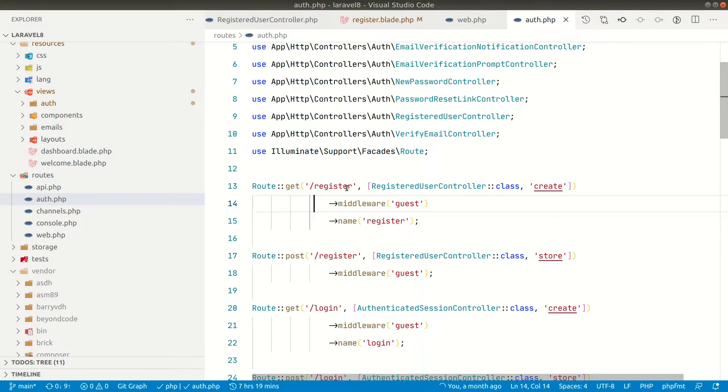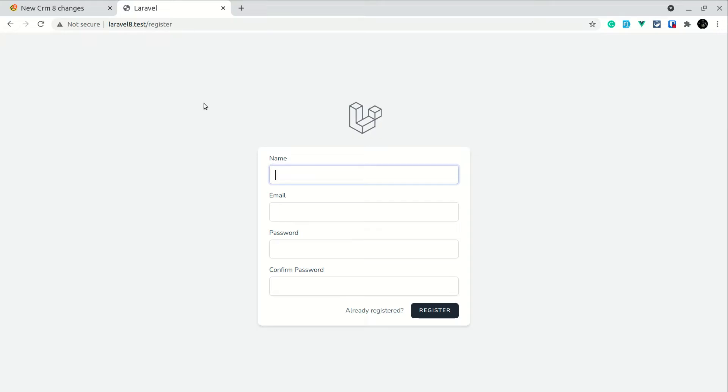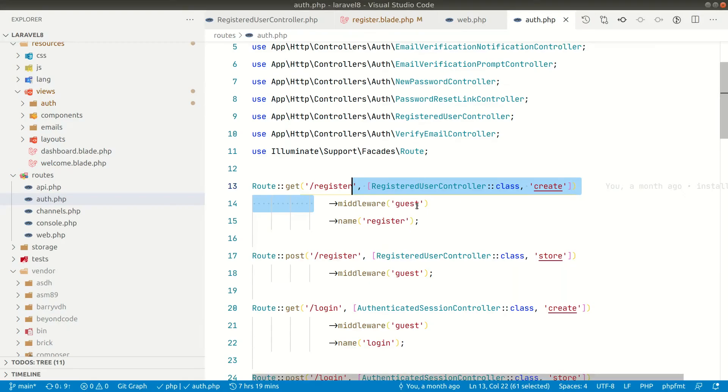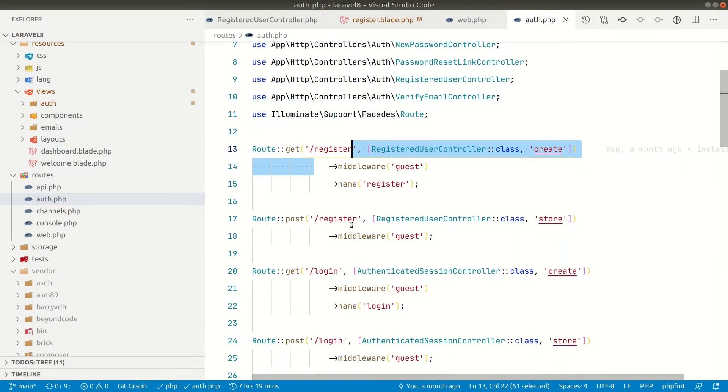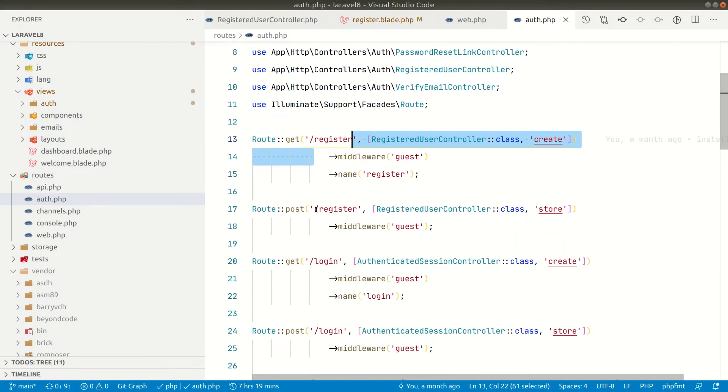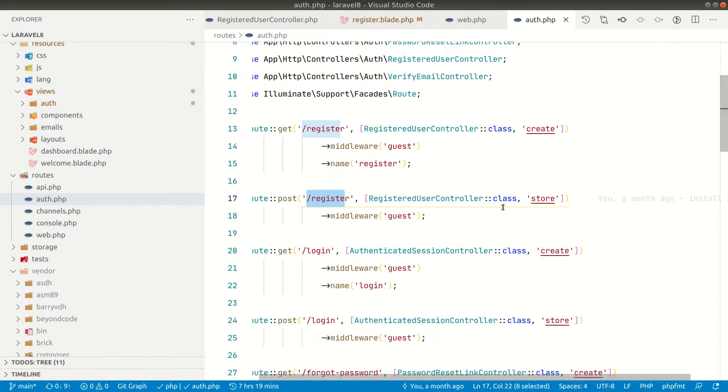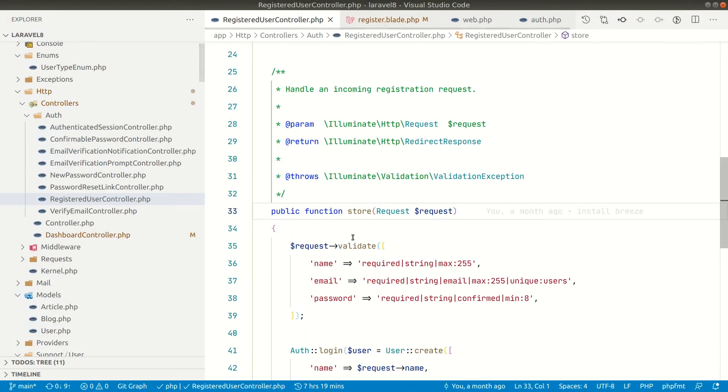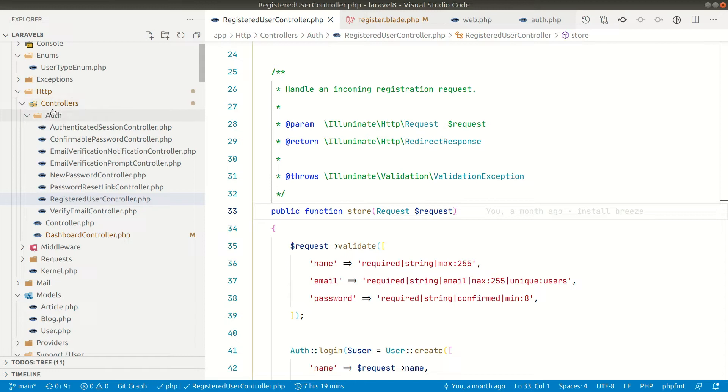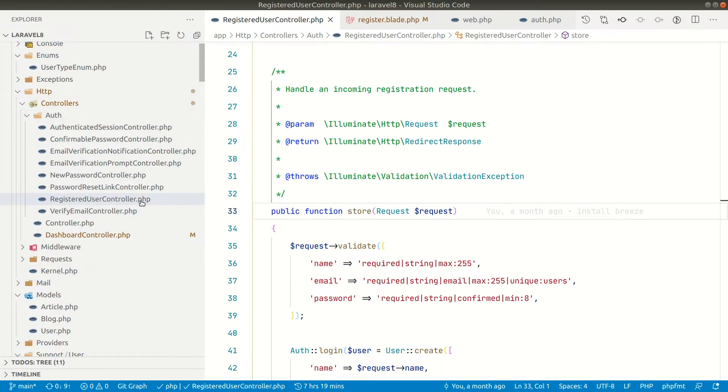Whenever we go to this register it is just calling this view. Whenever we submit it will call this post register request and call the store method inside this registration controller which is inside app http controllers auth and registered user controller.